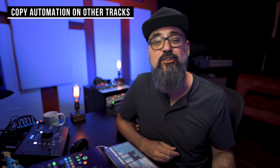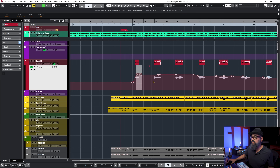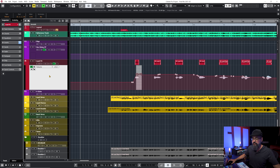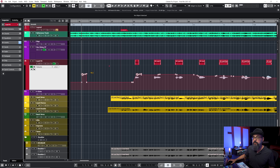Tip number one: copy automation from one track to another. If you want to take some automation and copy it on the same channel or on another track, here's how. Using the object selection tool, select the automation you want and click Control or Command C. Then bring the playhead to the location where you want to paste, and click Control or Command V to copy and paste that automation. That simple.